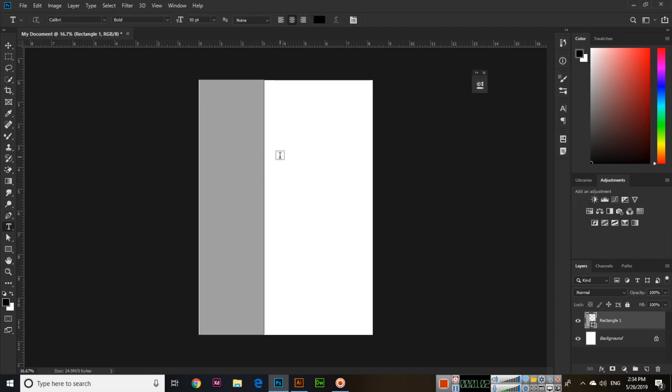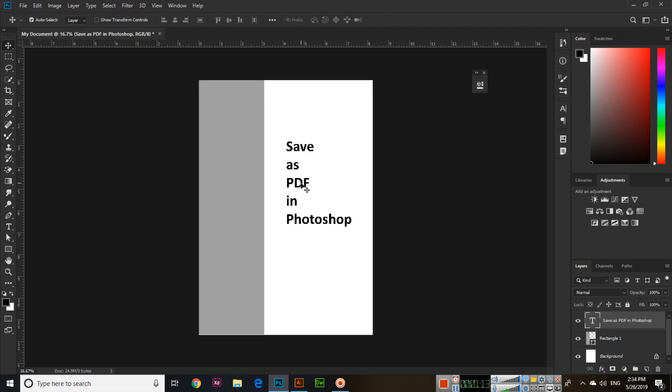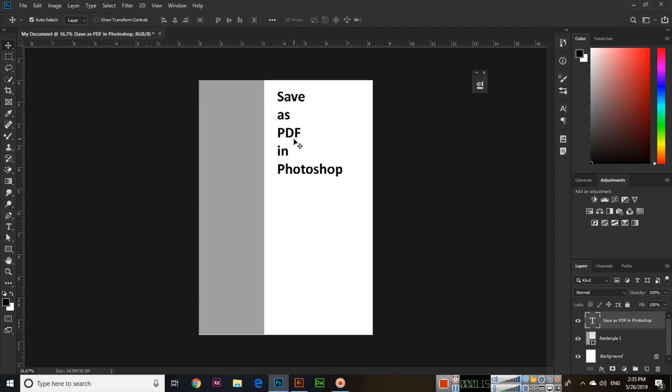Then I will type something: "Save as PDF in Photoshop." So this text is there. Okay, now for example if I select polygon tool...